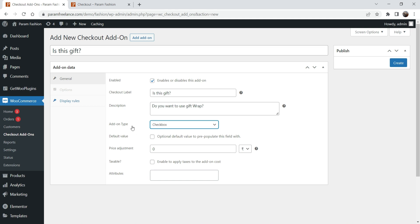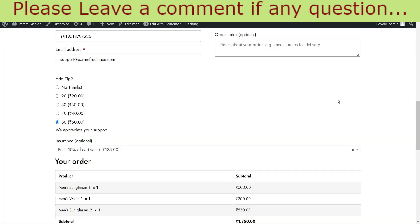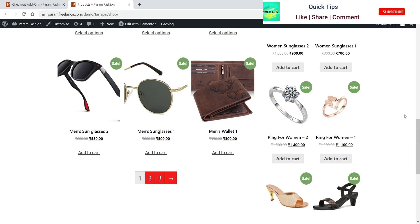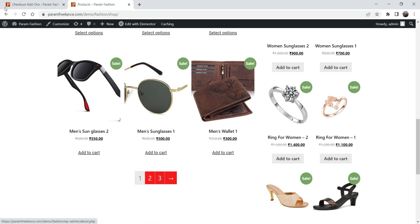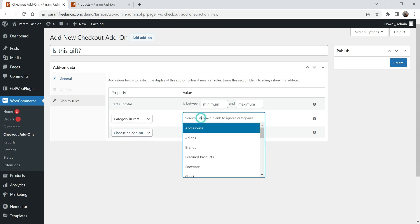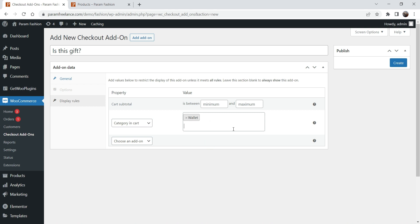This is just a question so we are not going to make any price adjustment. For display rules, I want to show this option only when a product from the 'Wallet' category is in the cart. So under Category in Cart, I'm going to select the Wallet category. Any product from the wallet category will trigger this option — 'Is this a gift?'